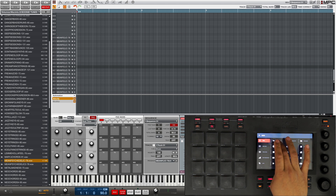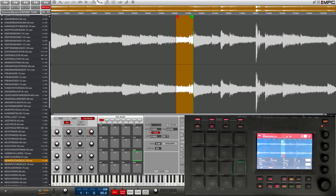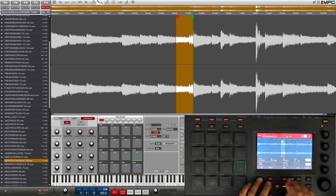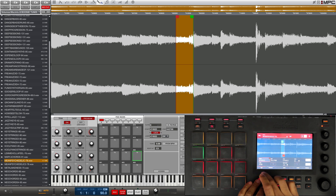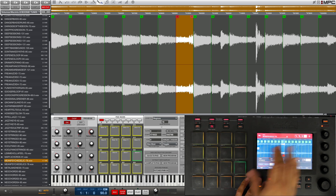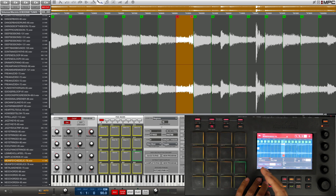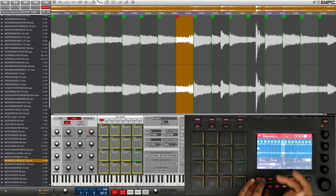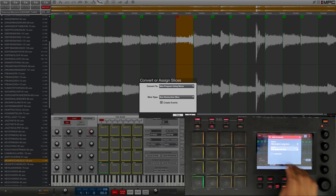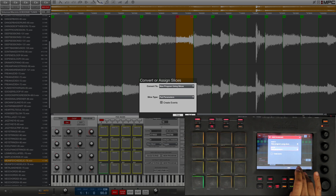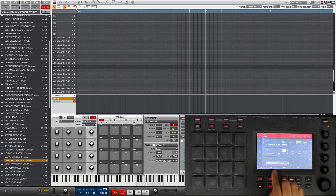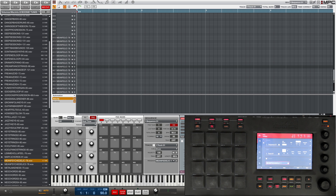I think I pretty much covered everything on that, so let's go ahead and reconvert this to a pad parameters program. Let's go back into chop mode. You don't have to redo anything — you can just do the conversion again and it's basically just going to convert a second program. So let's go to pad parameters and press Do It.